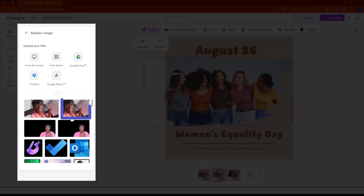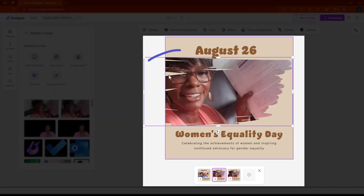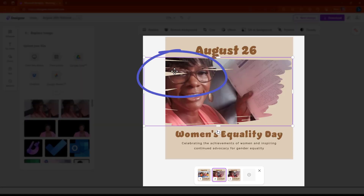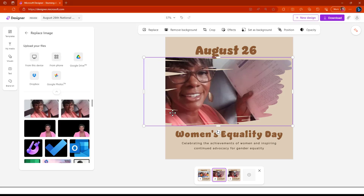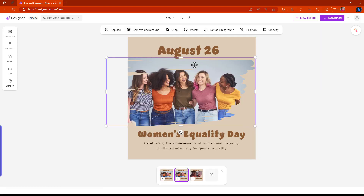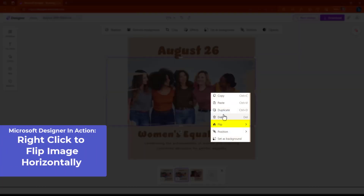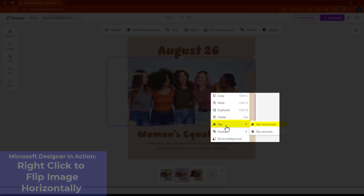I'm going to show you this one, because this is the original picture. When I put it in, I didn't like how the lines went through my eyes and everything. So that didn't work. I'm going to hit Control-Z to undo. Let me try flipping it and see if that works. So I flipped it.